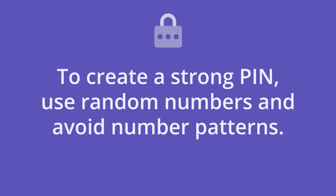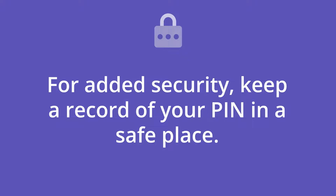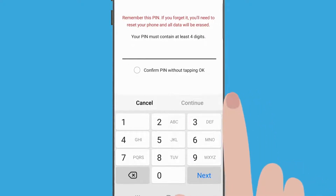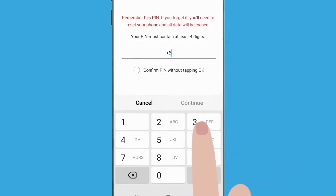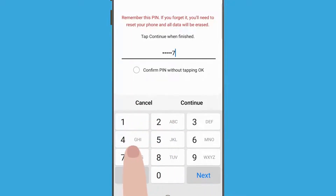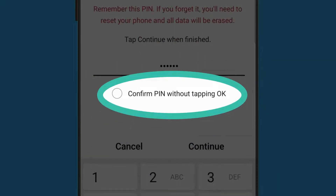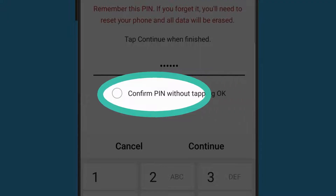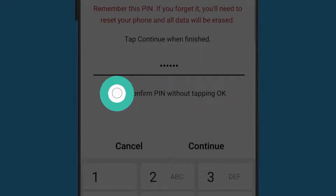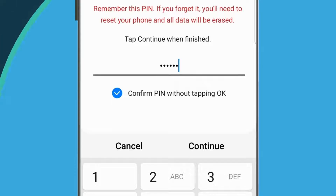To create a strong PIN, use random numbers and avoid number patterns. Keep a record of your PIN in a safe place. Now use the number pad to enter your PIN. It can be inconvenient to have to tap OK each time you enter your PIN to unlock the phone, so tap the circle if you want to avoid this. Tap Continue.